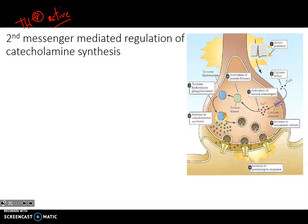Let's go through the figure and the steps that allow this to happen — it should be pretty straightforward. The first step is that an action potential arrives at the axon terminal.